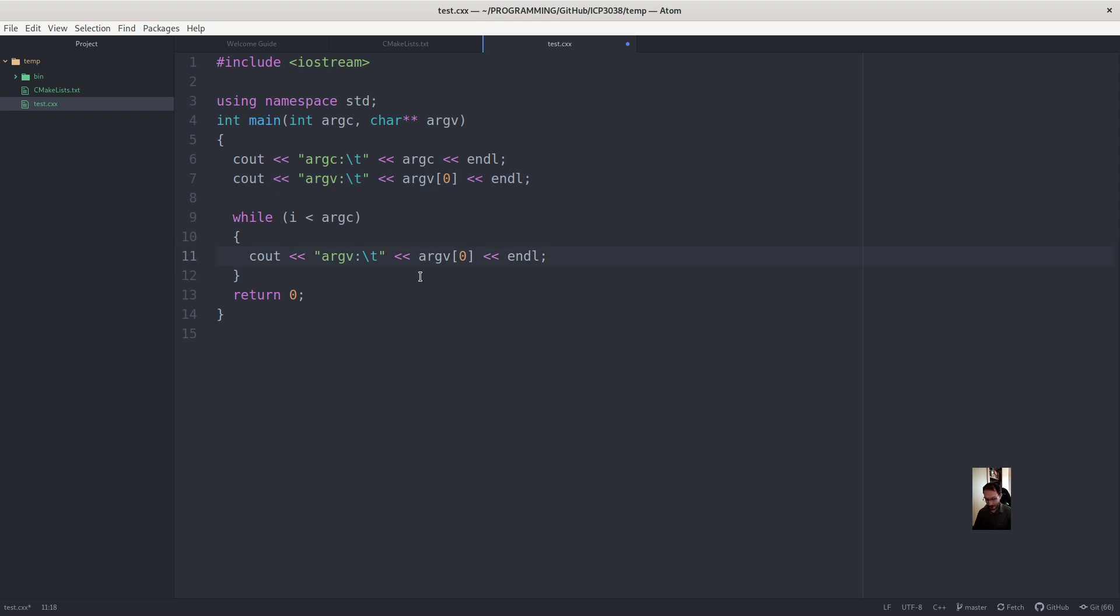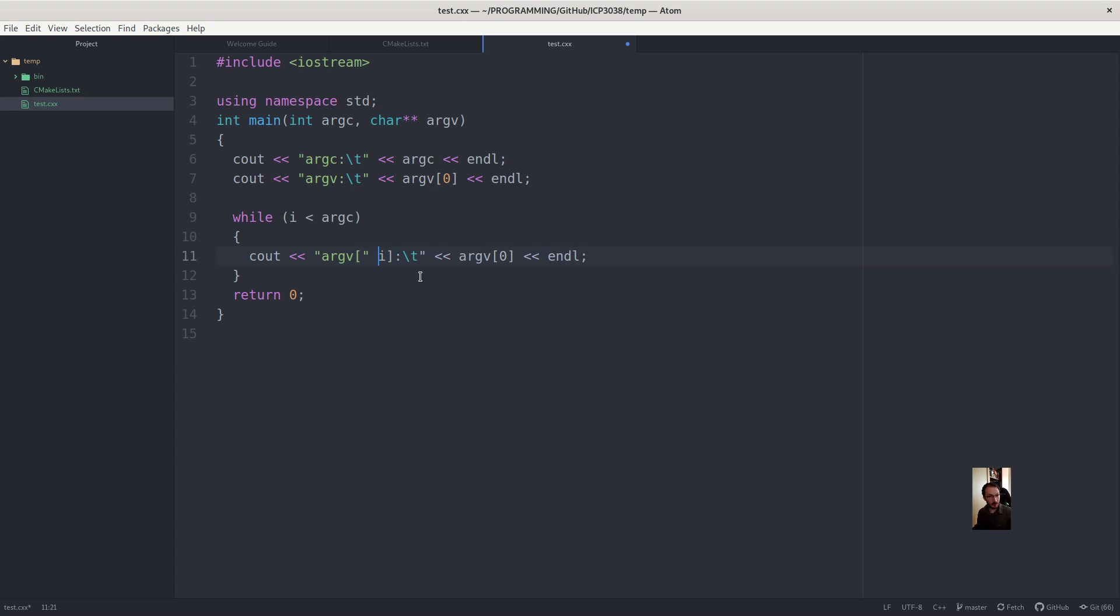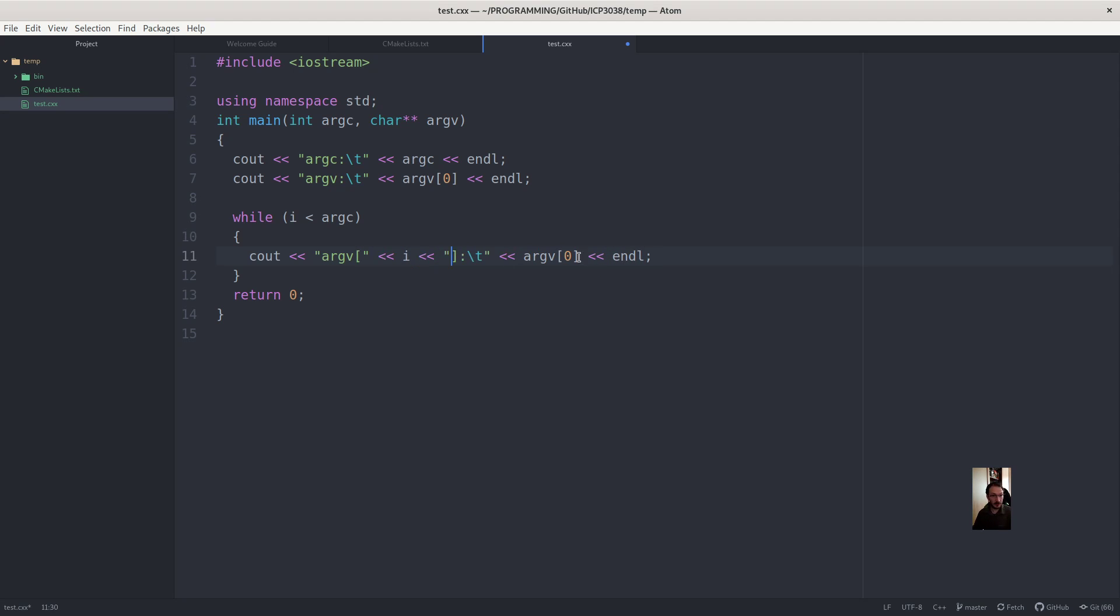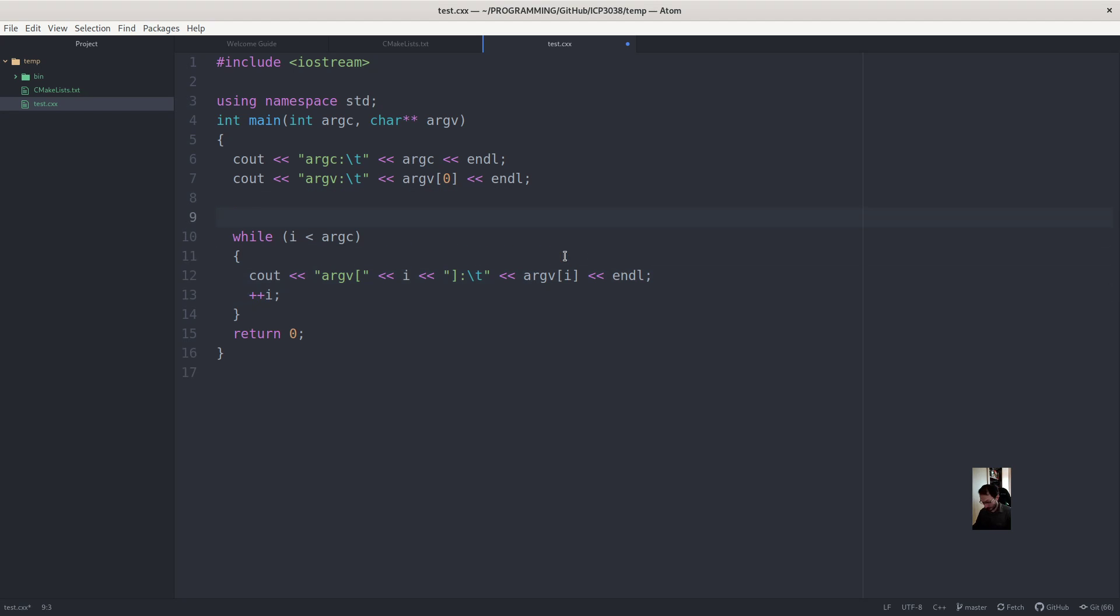So argv of i. And we make sure that i is going to vary in here. Make sure you increment i. And initialize i.